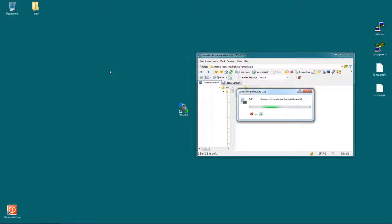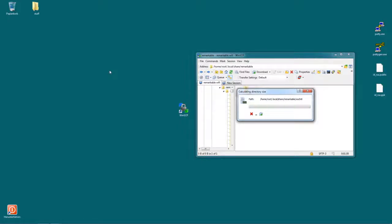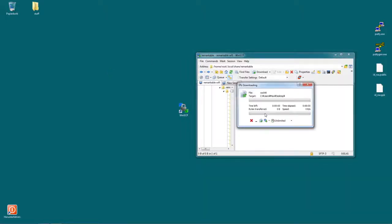So this will of course take some time. You can see it's calculating the directory size right now in order to give us an estimation. And now it starts copying things over.